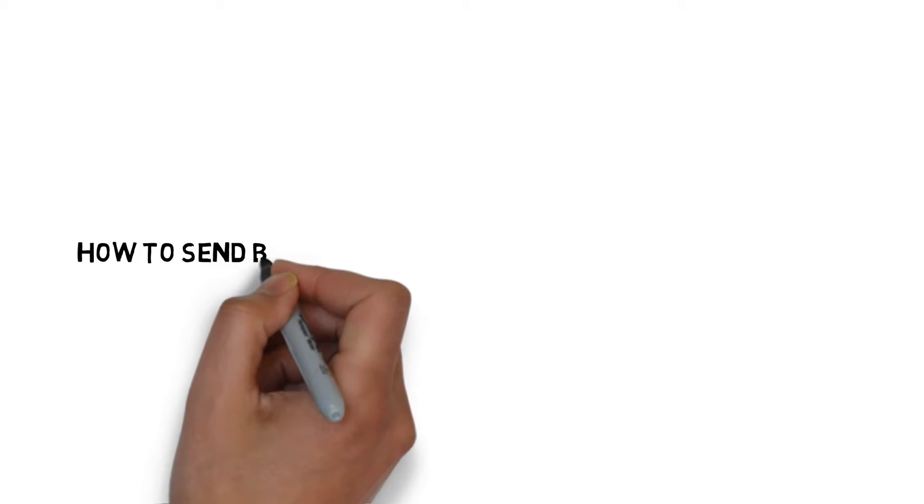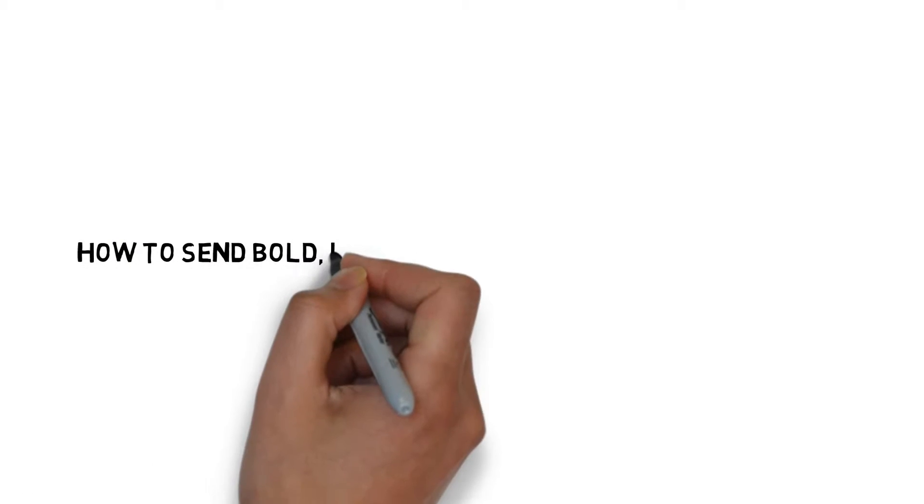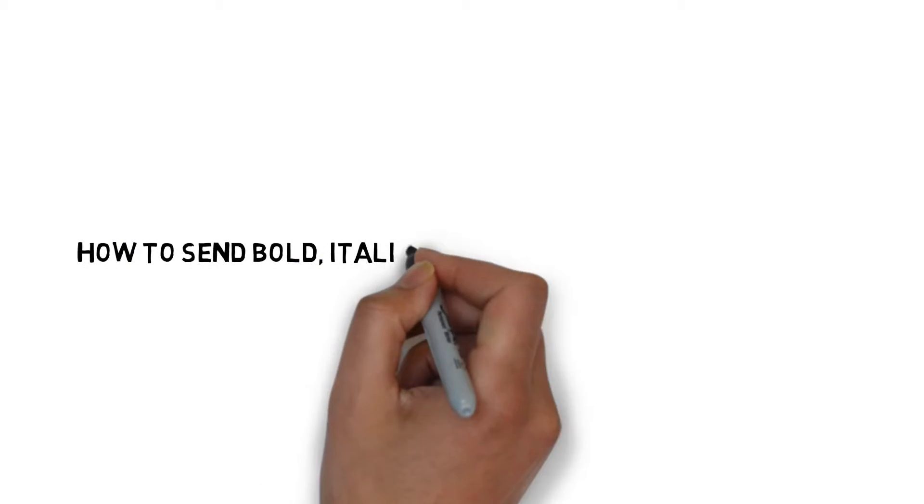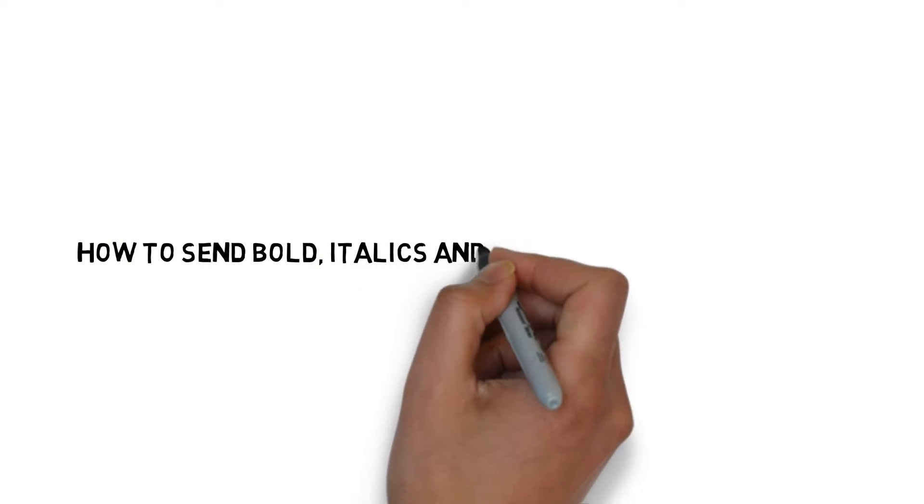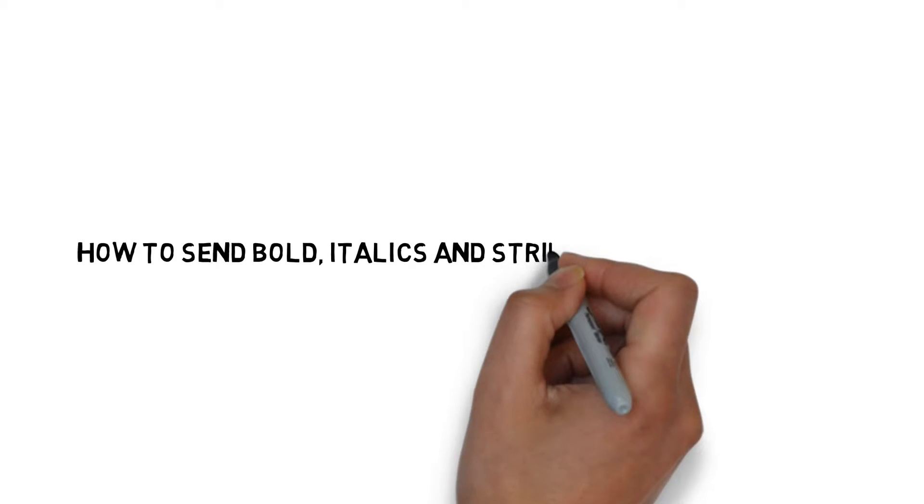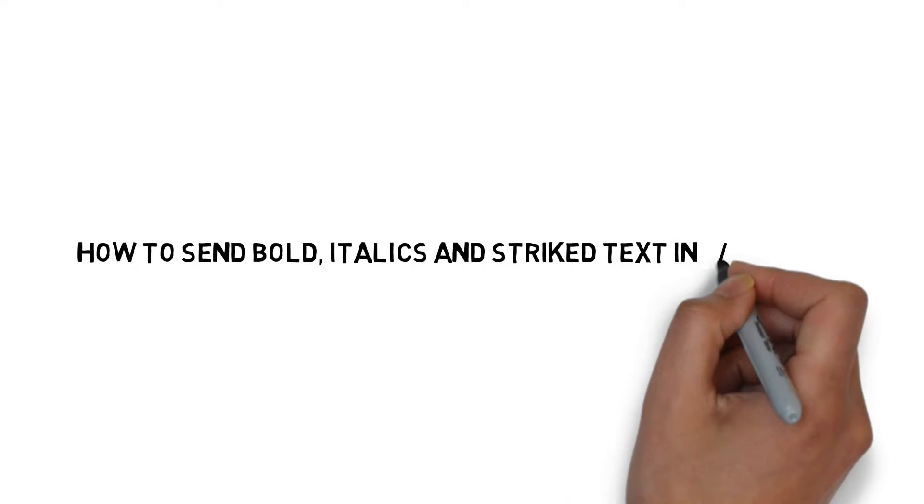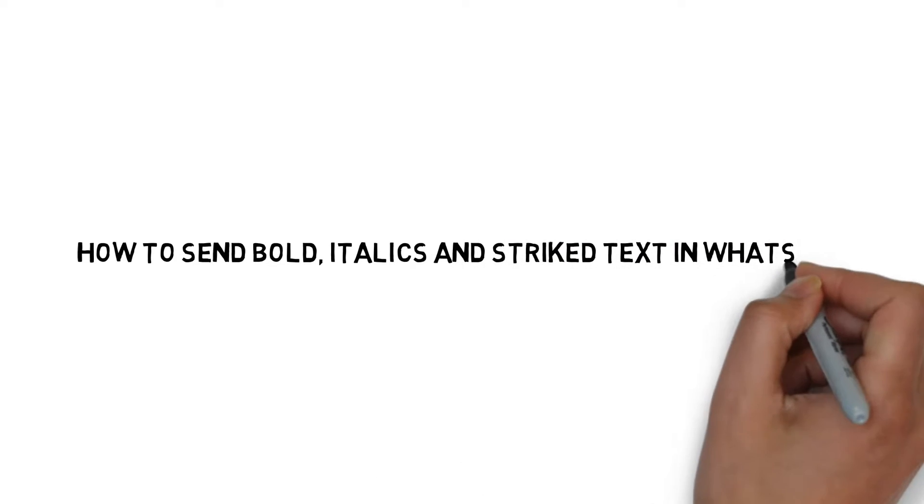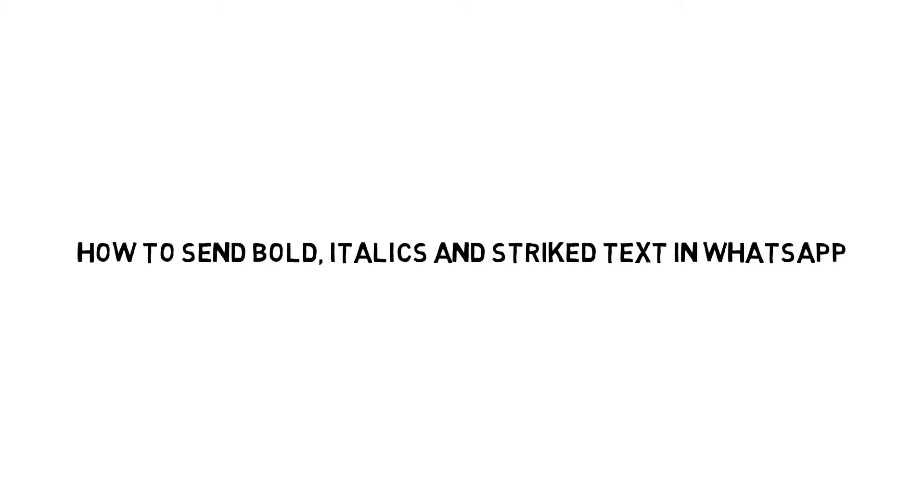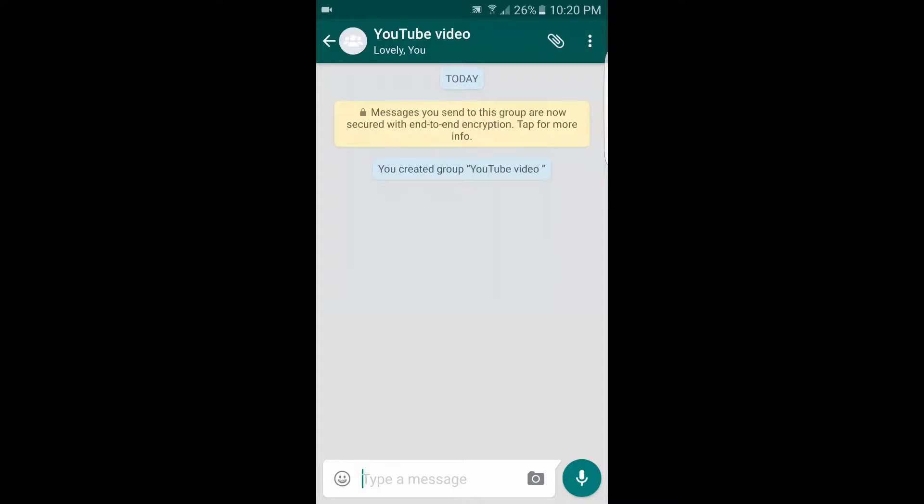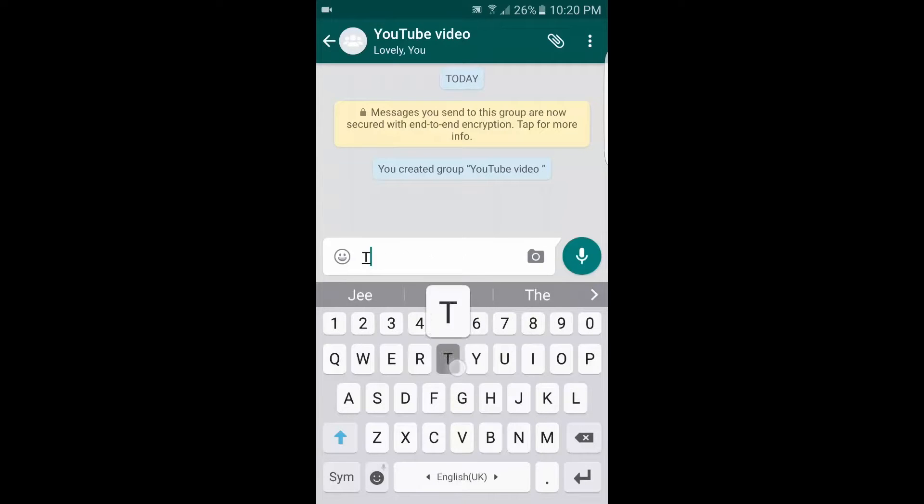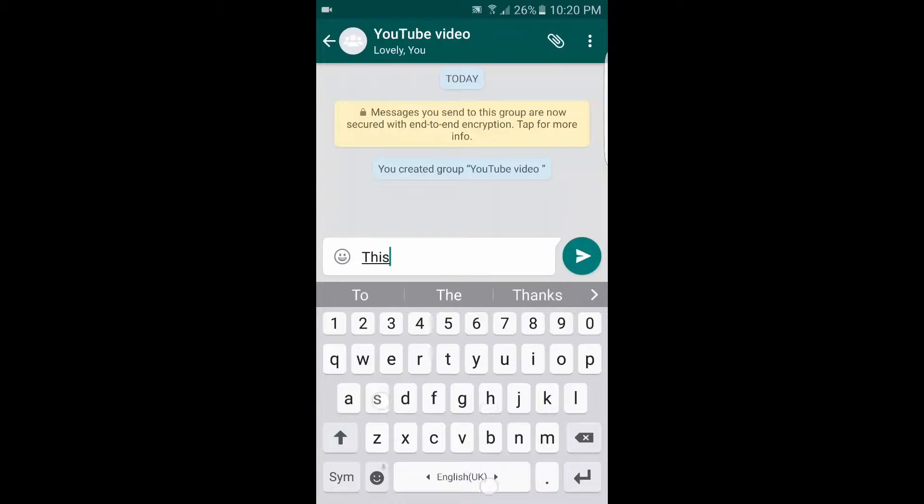How's it going guys, my name is Mregan Kumar and today I'm going to show you how to send bold, italics, and strikethrough text in WhatsApp. So let's get started. This is what a normal text message in WhatsApp looks like.